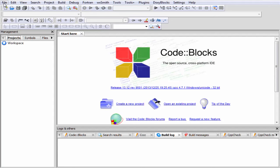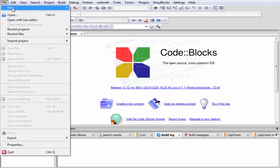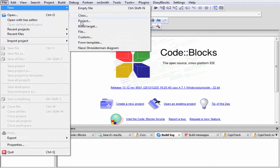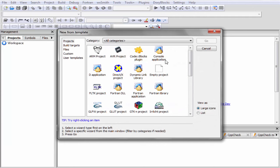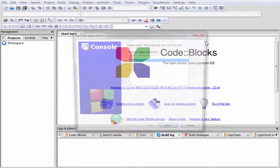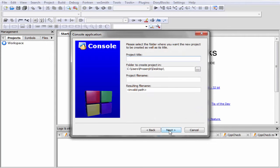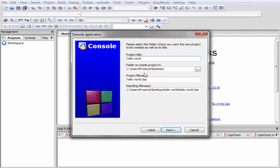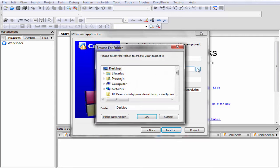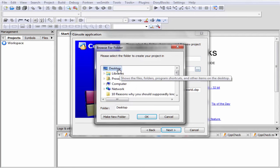Now select Console Application, then click on the Go button. Select C++, then click on the Next button. You have to give here a project title, let's say Hello World. Then specify the location where you want to save. I would like to save it on my desktop.